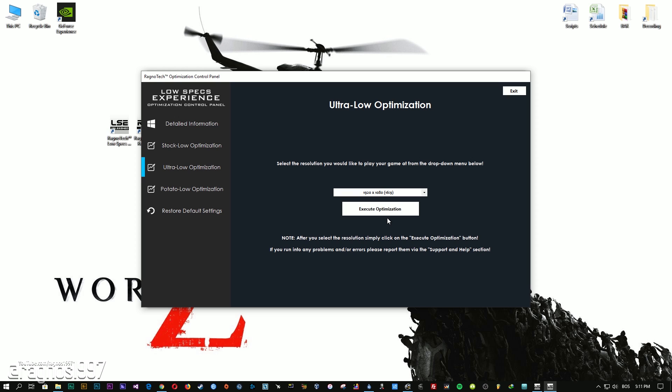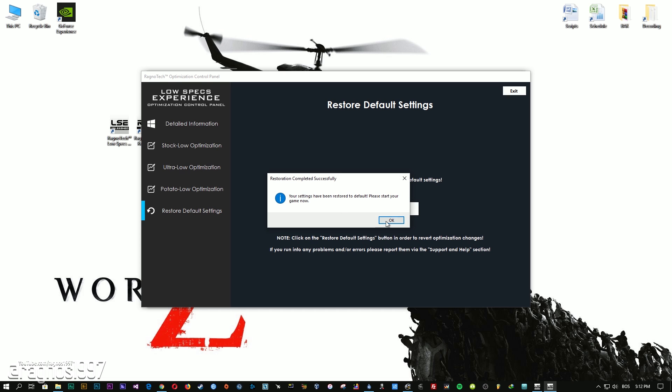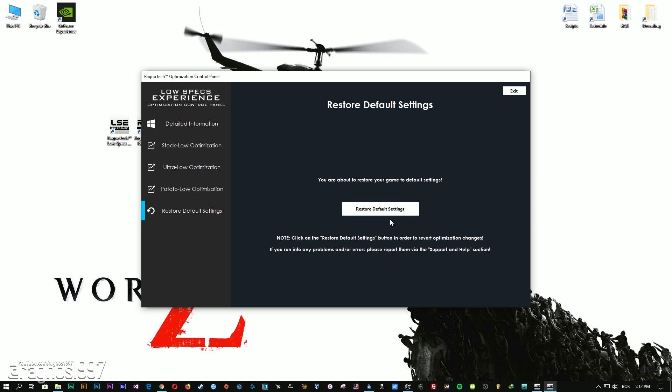Feel free to experiment with the resolutions and optimization methods to find what suits your system the best. If you are not happy with the optimization results, you can always restore your game to default settings — simply select the Restore Default option and your game will be reverted to default settings.